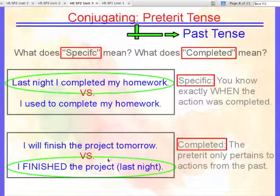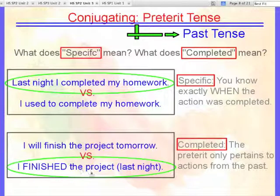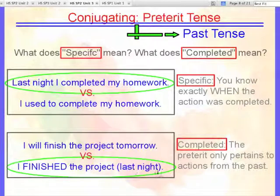I will finish the project tomorrow — well, that's the future tense, that is not the preterite. The preterite is the past: I finished the project. If you wanted to be more specific: I finished the project last night.